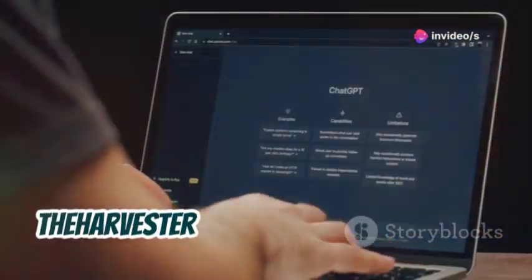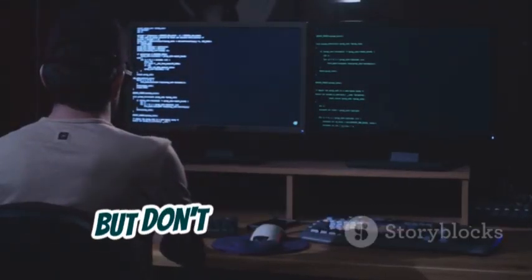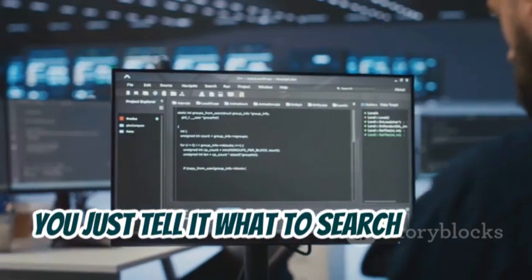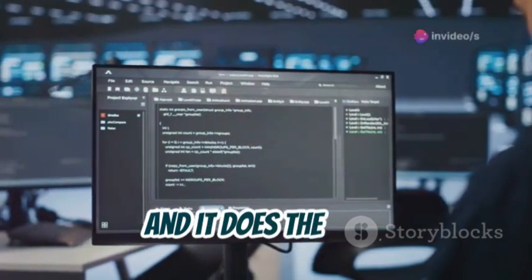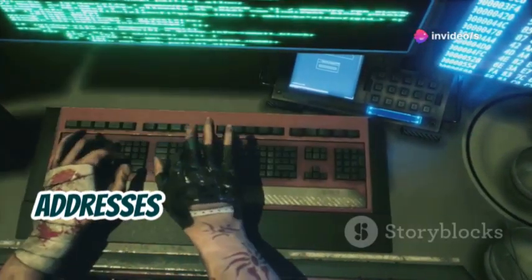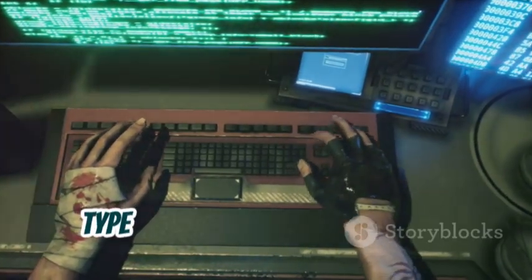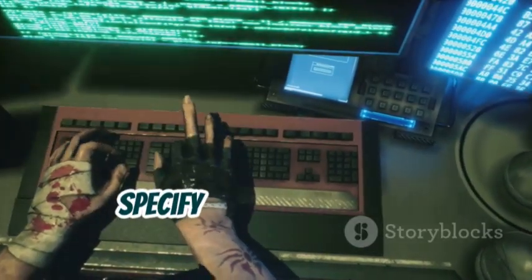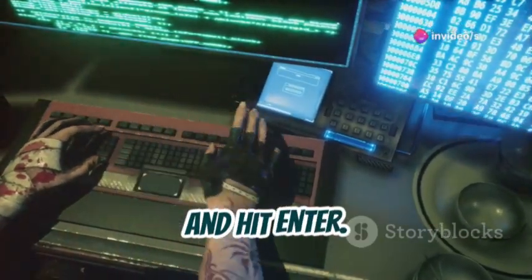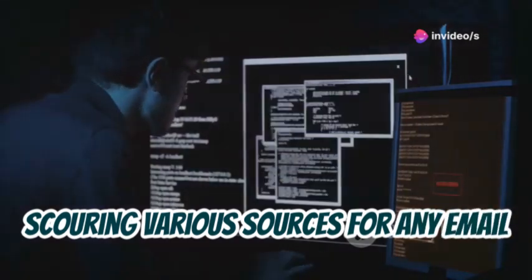The Harvester is incredibly easy to use. It's a command-line tool, but the commands are pretty straightforward — you just tell it what to search for and where to search. For example, to find all email addresses associated with a company, you open your terminal, type in the Harvester command, specify the domain name like example-company.com, and hit enter.